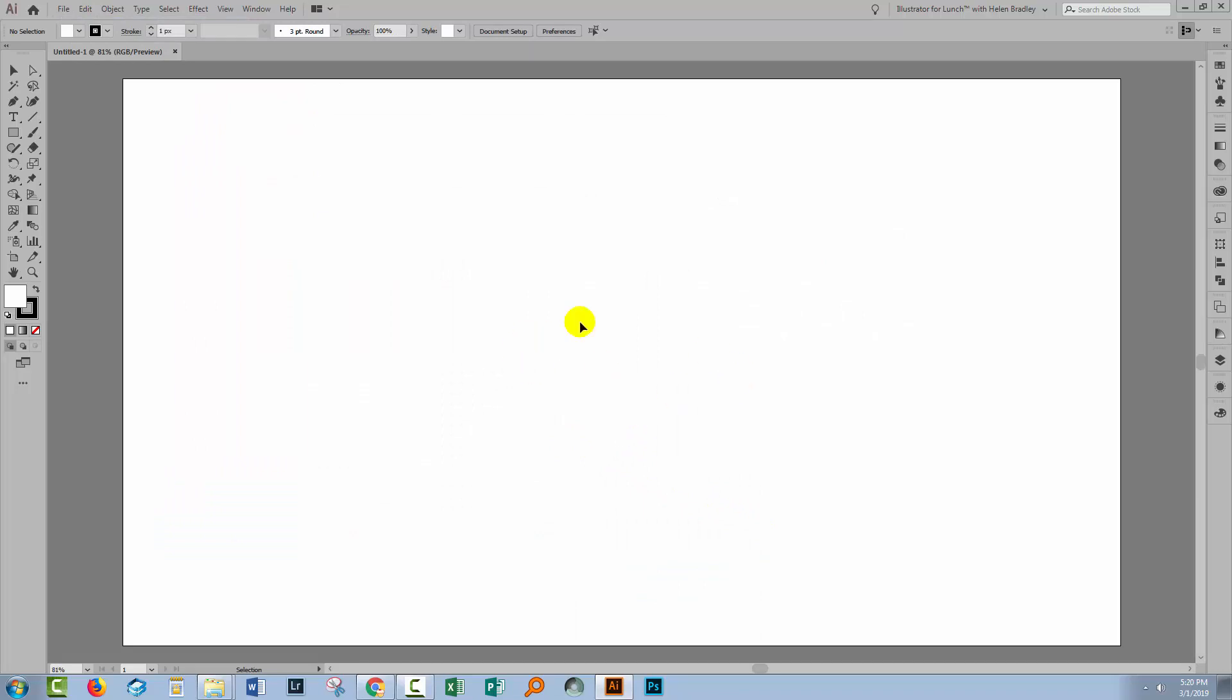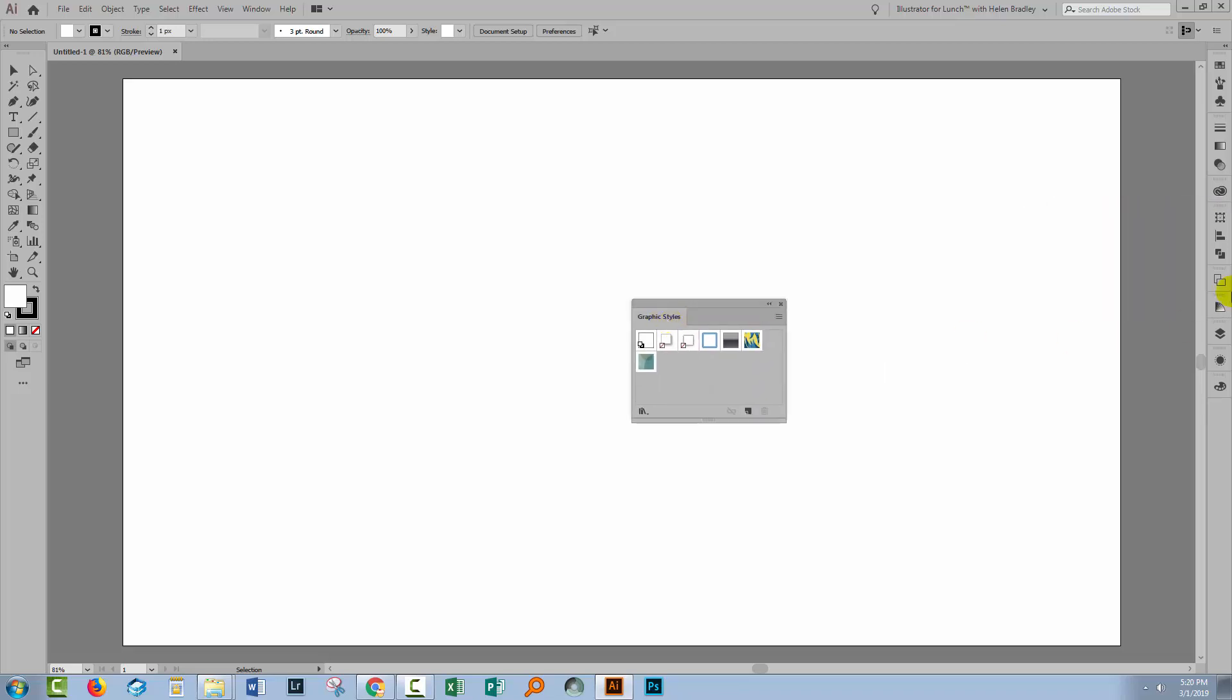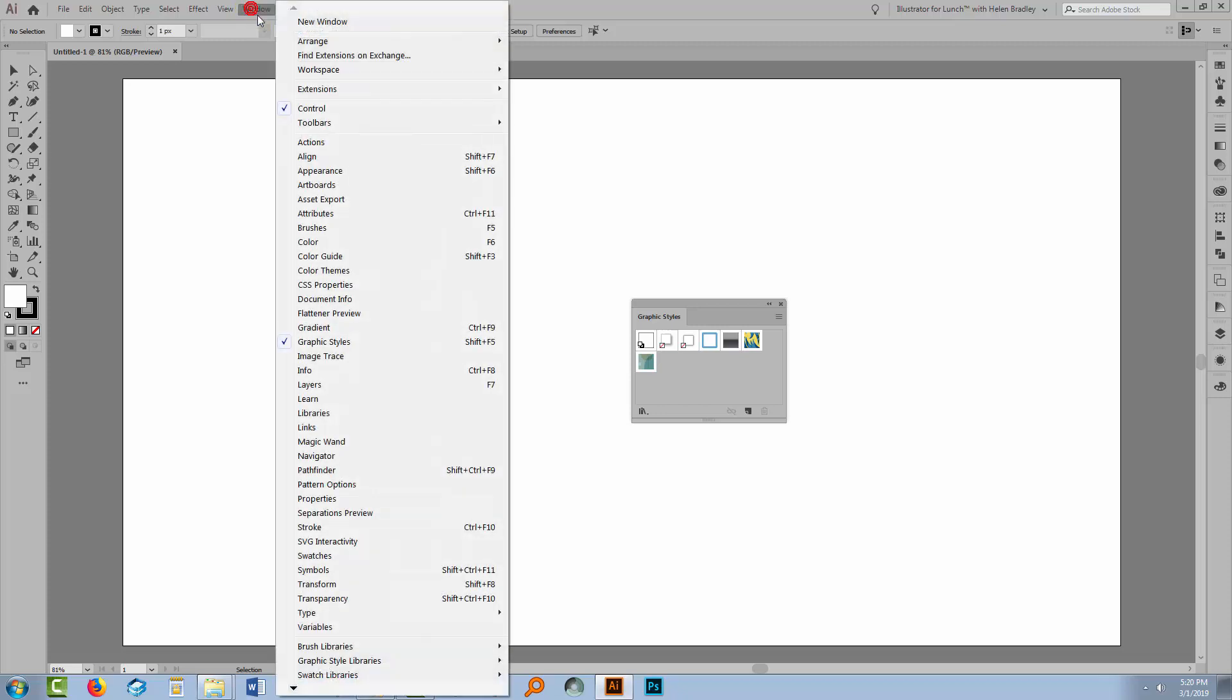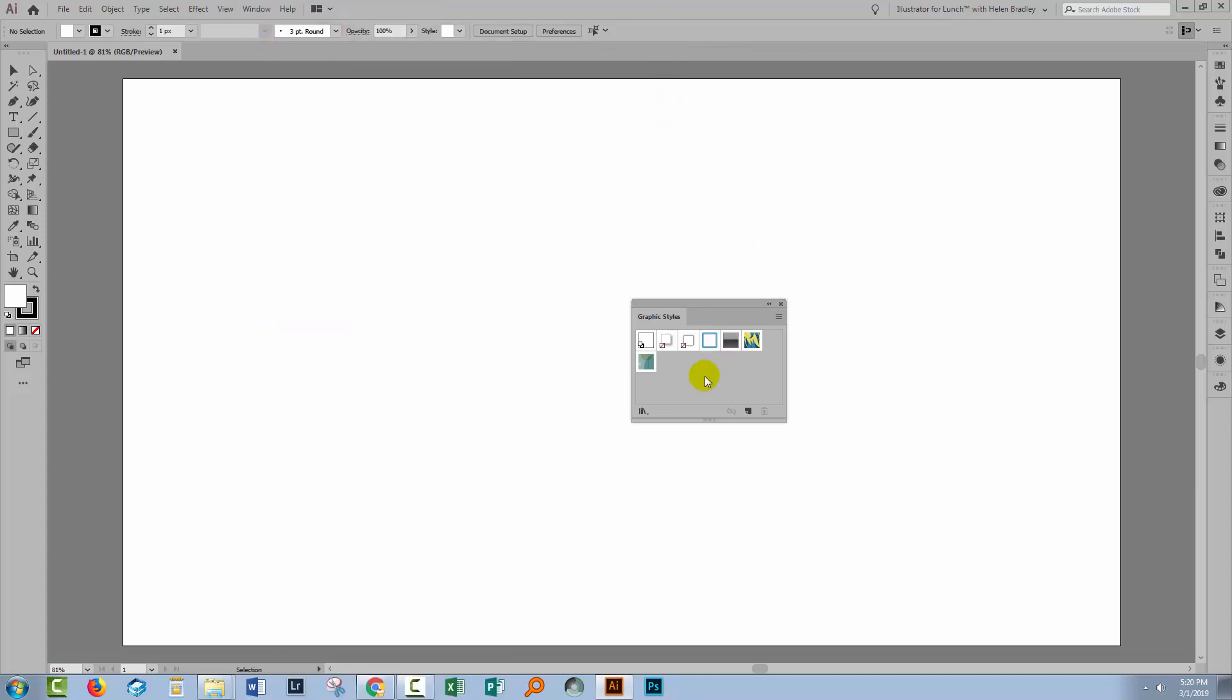We're just going to use this for the process of actually installing the graphic styles. Now you'll need to get access to the graphic styles panel. I've got it here in my list but you can also get to it by choosing Window and then Graphic Styles.